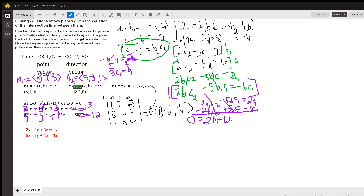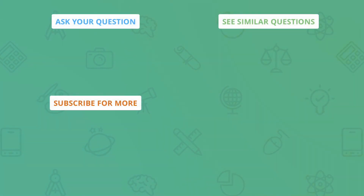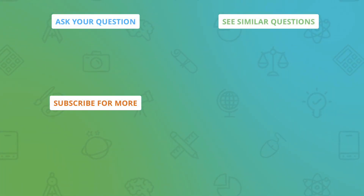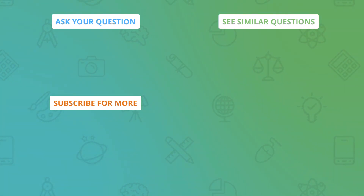Now, I'm sure there are many more right answers depending on what you chose for A1 and A2. But these two planes are the ones I showed you the graph of in the beginning, and these are my answers based on the values of A1 and A2 that I chose.